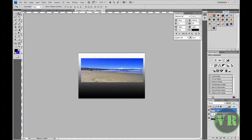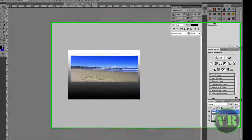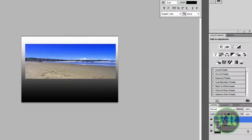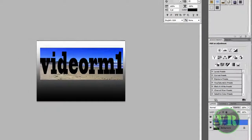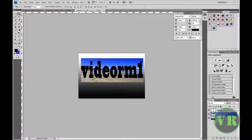Now we need the image layer — which says Layer 1 — to be under the VRM1 text layer. So we are going to take it and drag it down. Then the text will pop up on top. So VRM1 is on top and the image is below it.